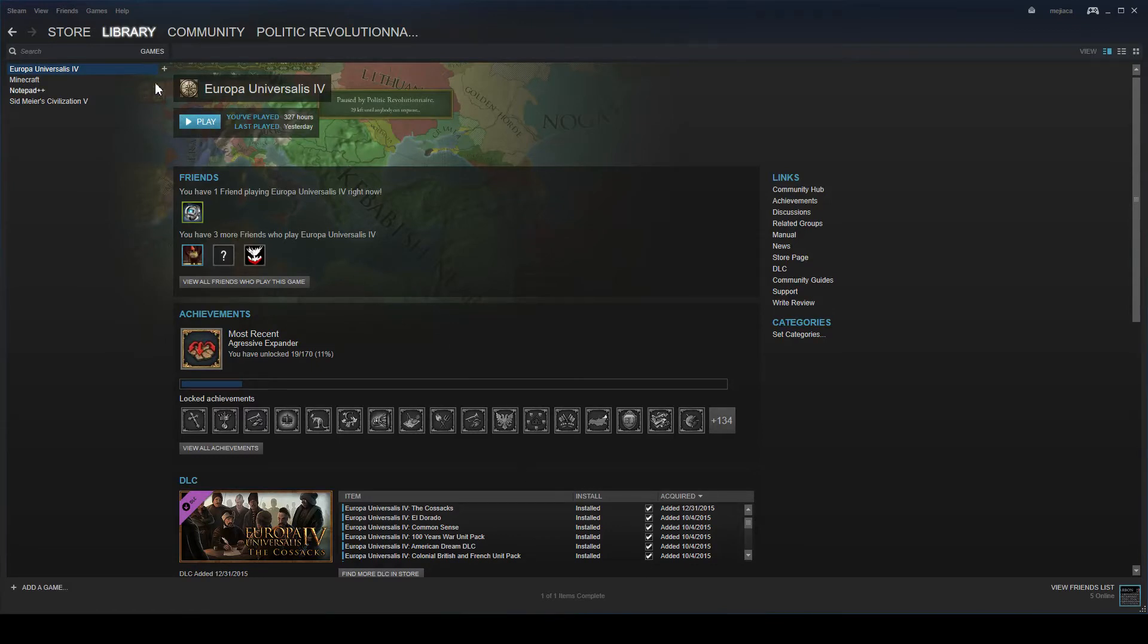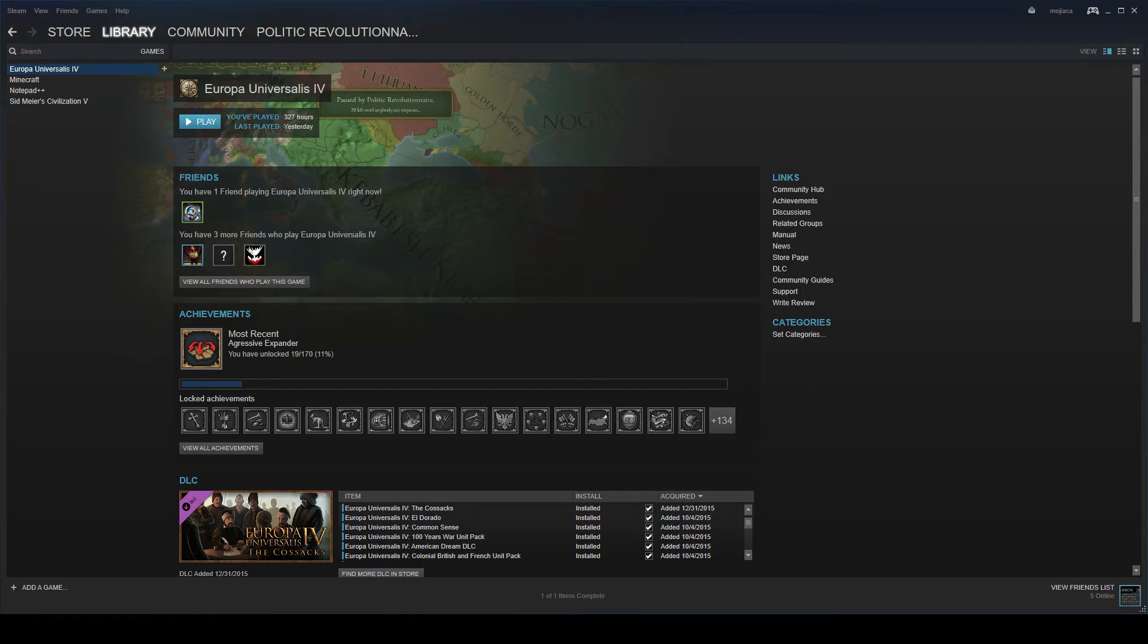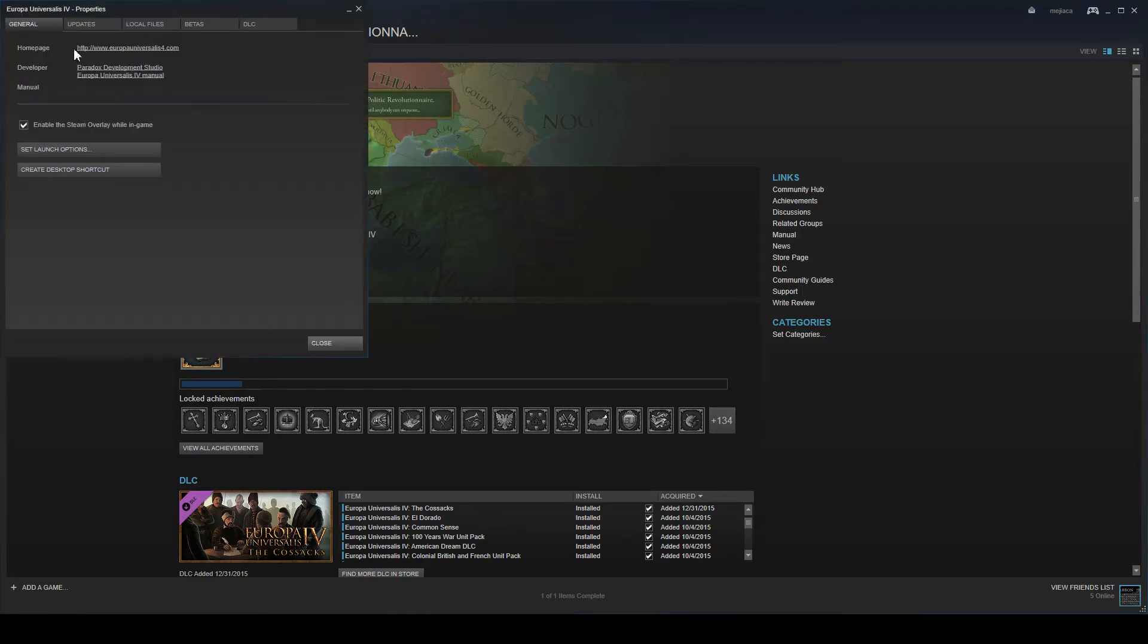First of all you want to go to libraries in Steam. You want to right-click on Europa Universalis 4. It won't show this popup window but in it you'll have properties. You want to click on that and then you'll be led to a popup Europa Universalis 4 properties.